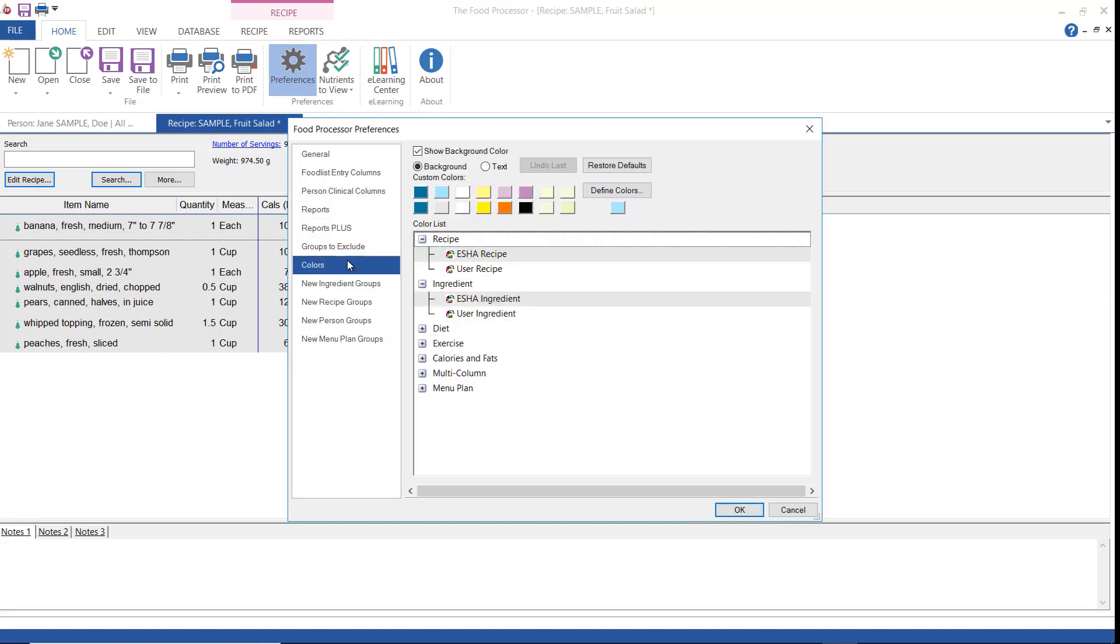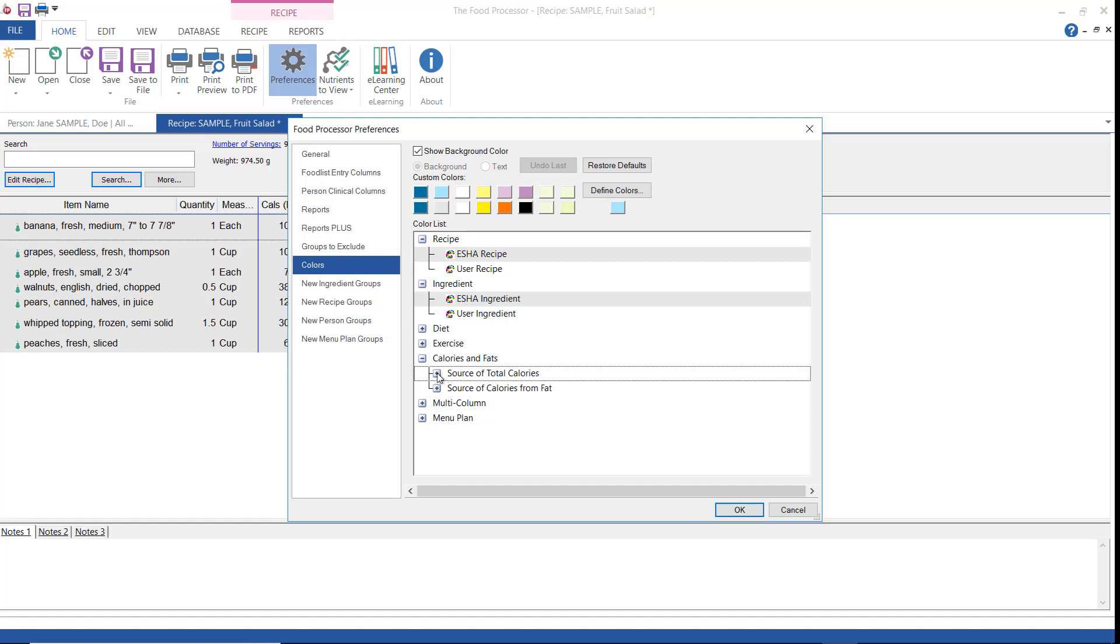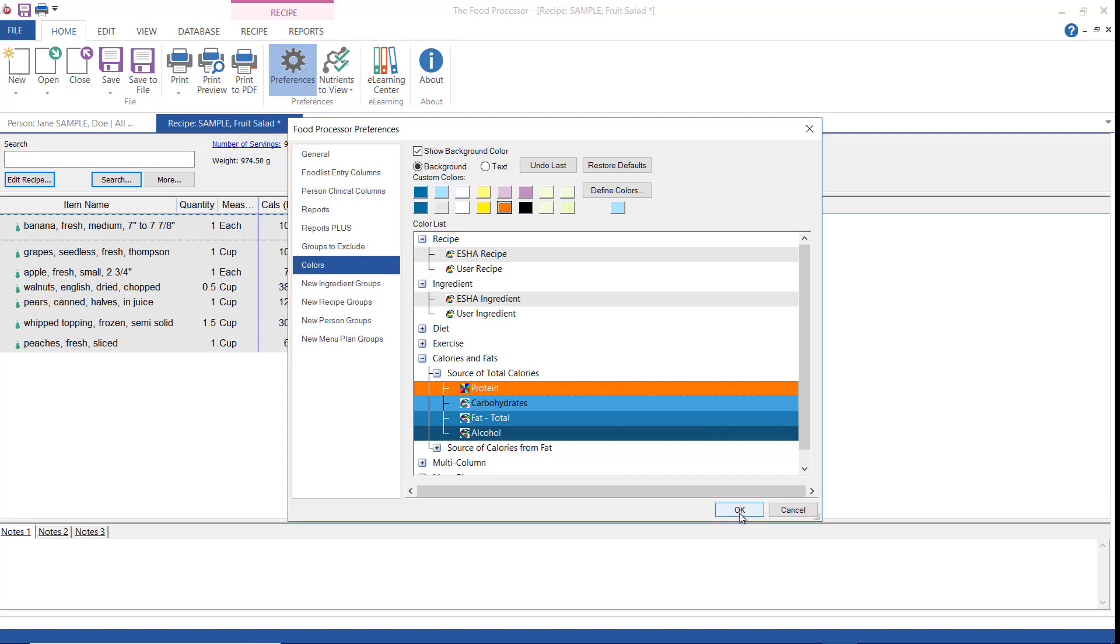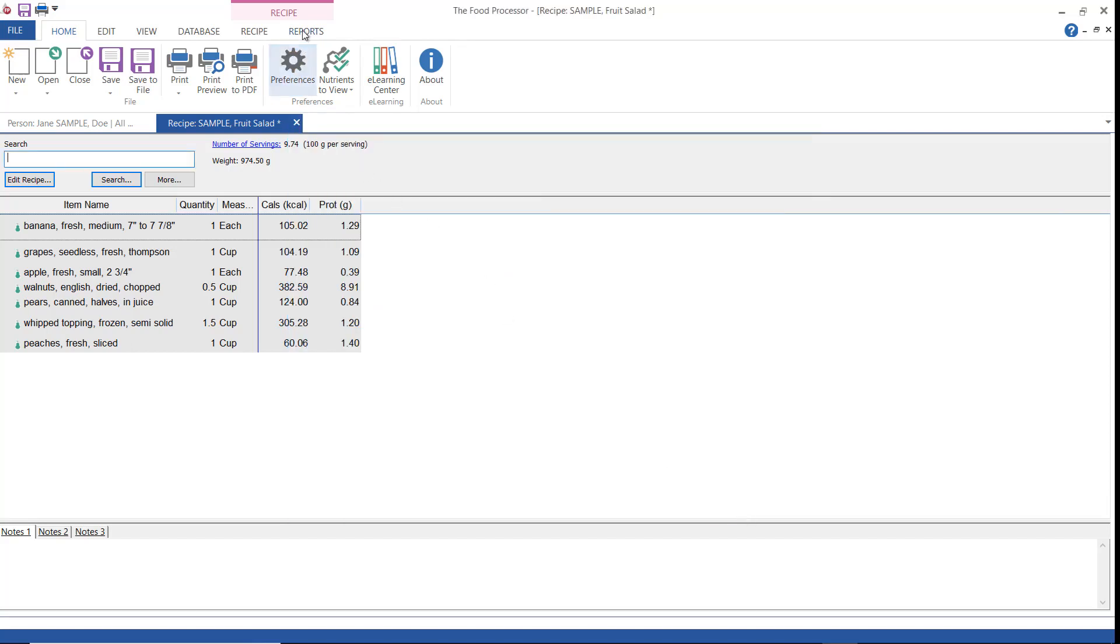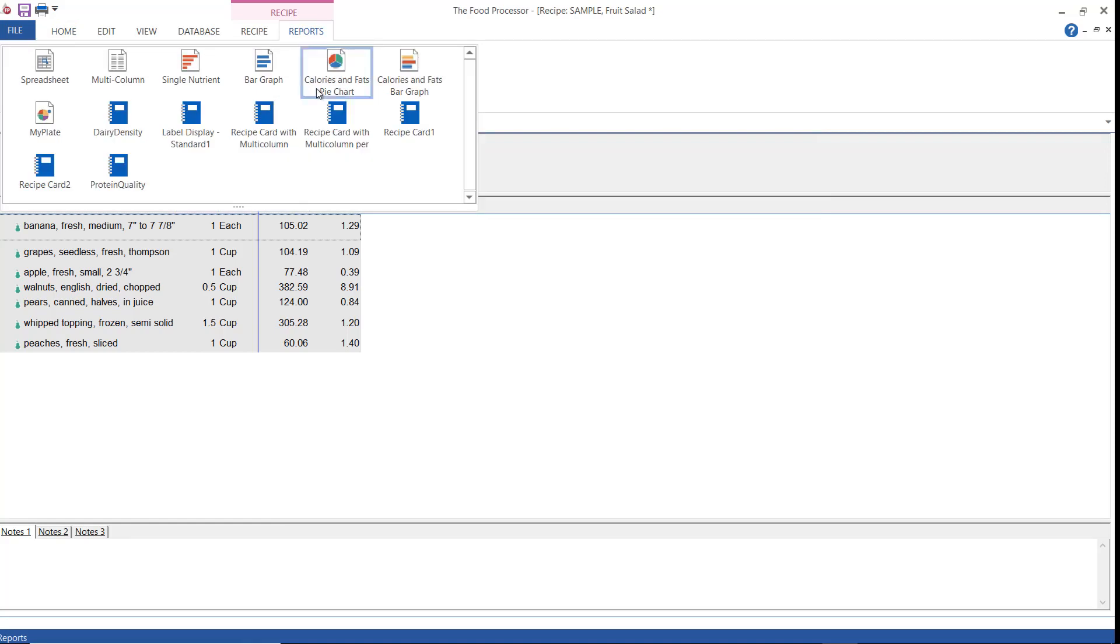Now you can also change some colors for your reports. So click colors and let's look at the calories and fats report. I'm going to change this protein to orange and then I'm going to click OK and go back and open that report just so you can see what it looks like when I do that. So you can change the other colors as well.